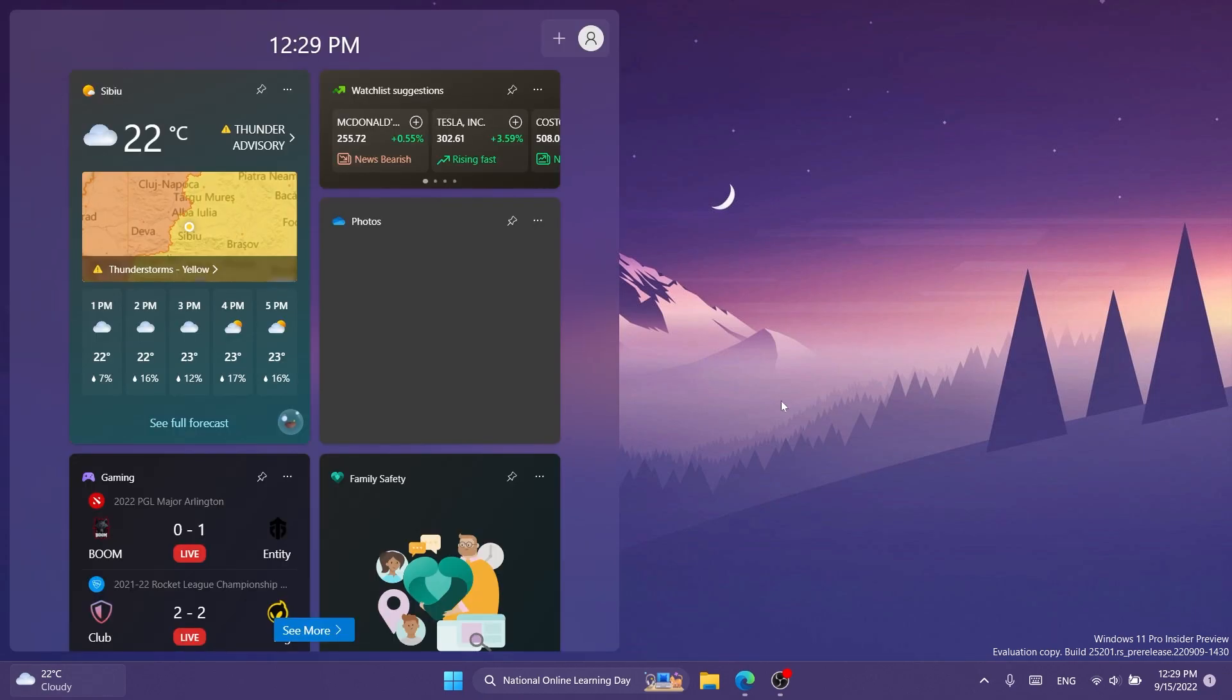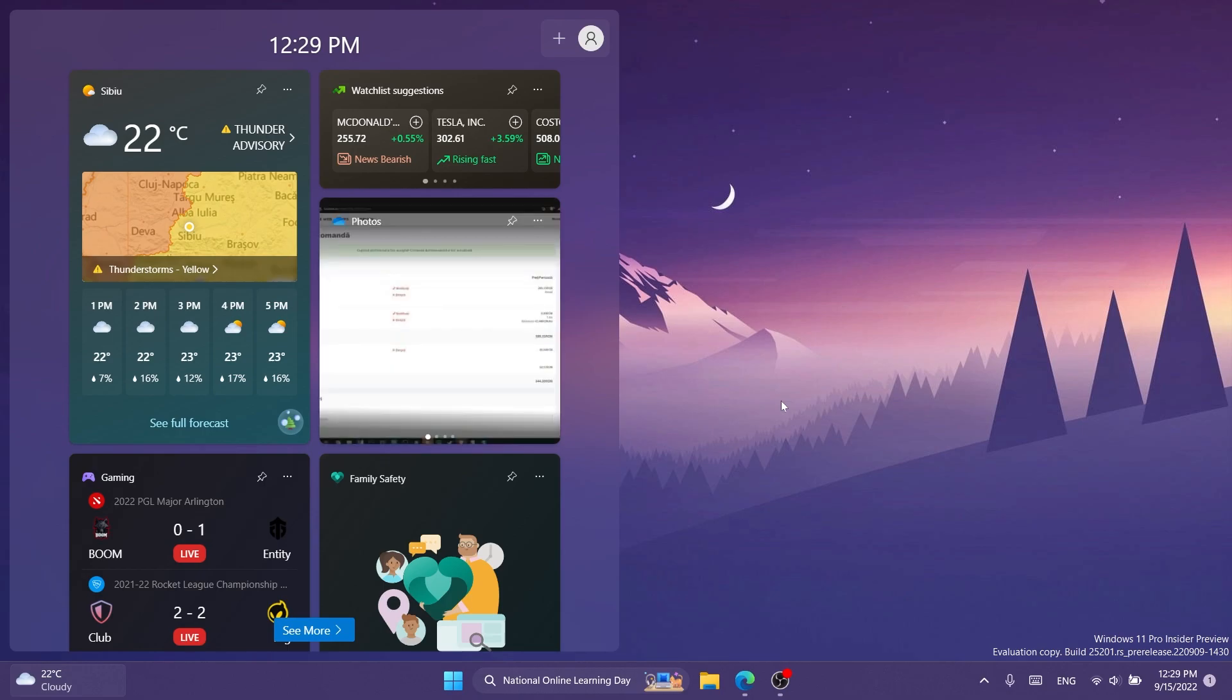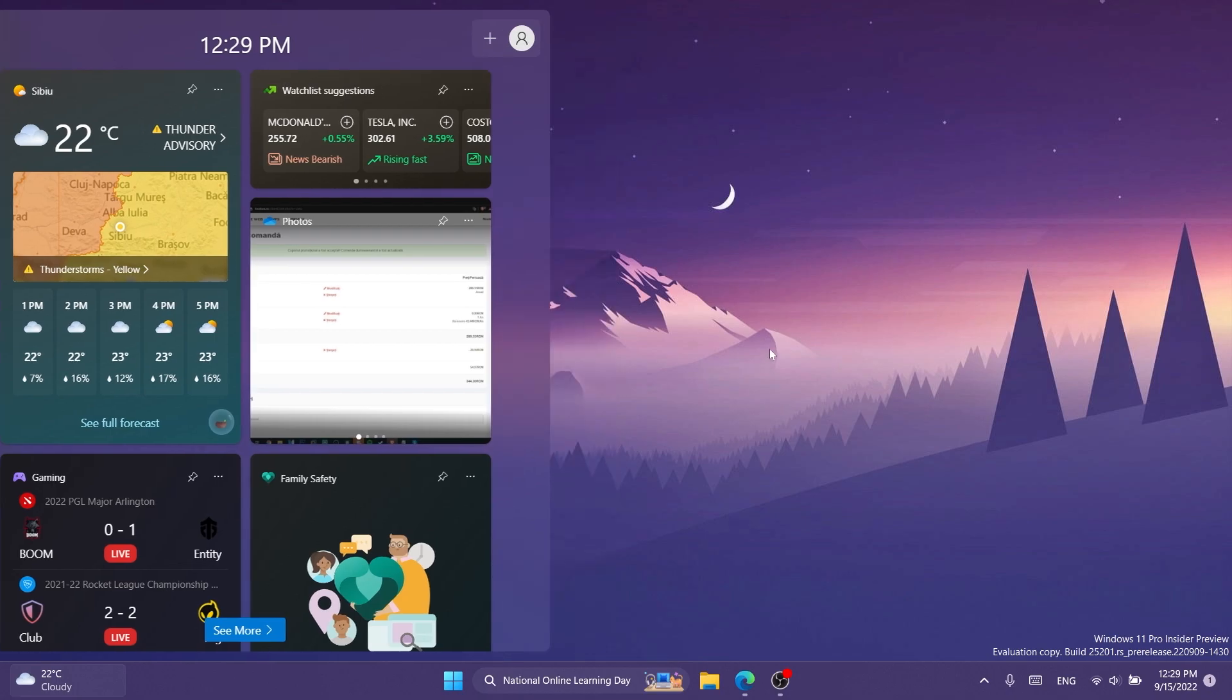We have a new build for the dev channel and also new hidden content from Microsoft. In this video we're going to talk about widgets, but in the following days I'm going to show you other hidden features that you can enable in Windows 11 build 25201.